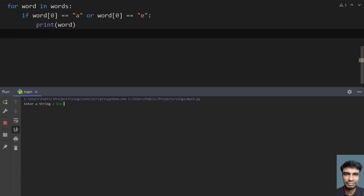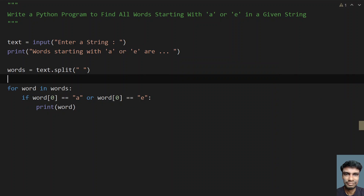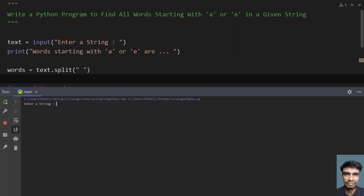Let me run it again. Let's say: how are you? You can see the word starting with A or E is: are. Let's run it again — let's say: we live on earth. You can see the word starting with A or E is: earth.